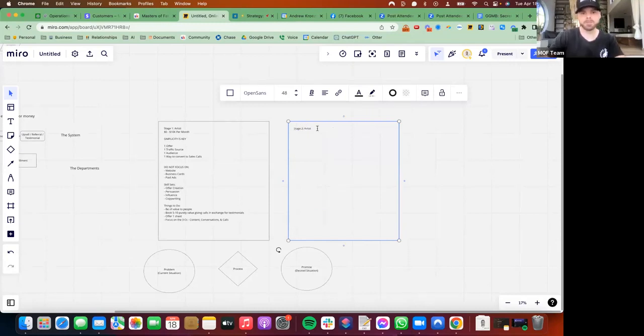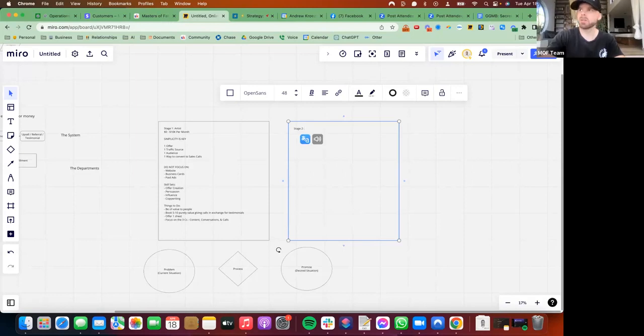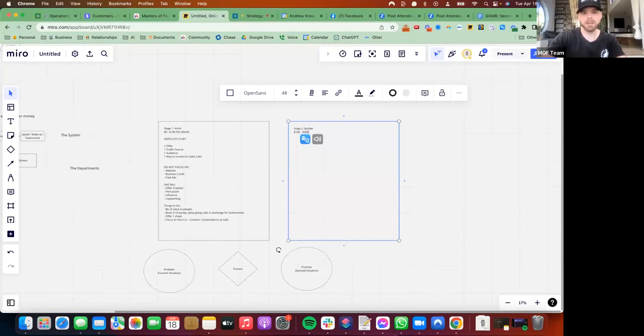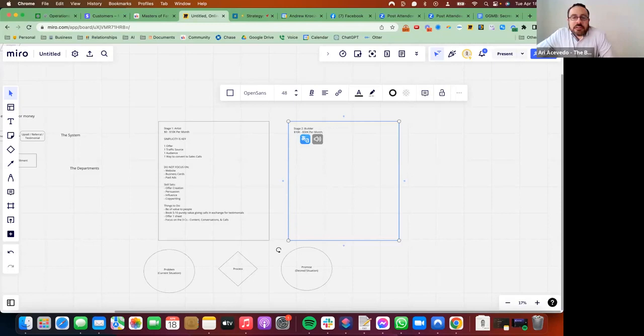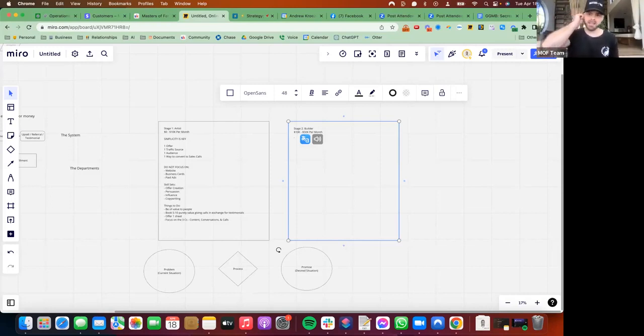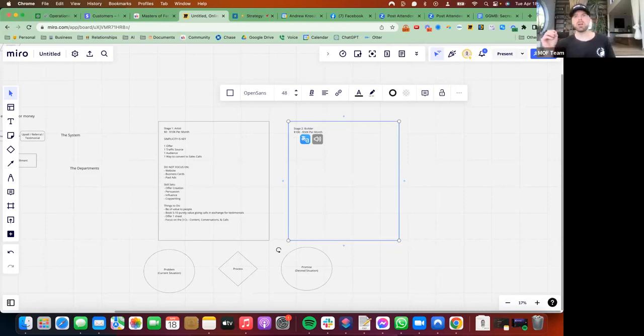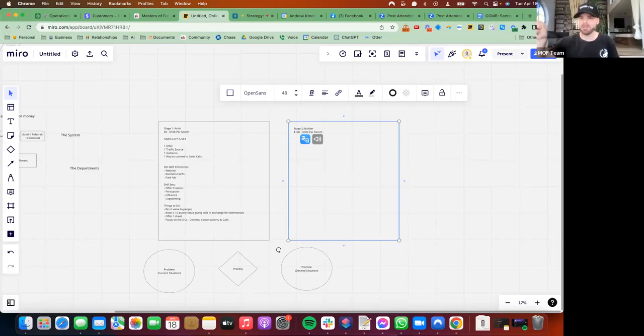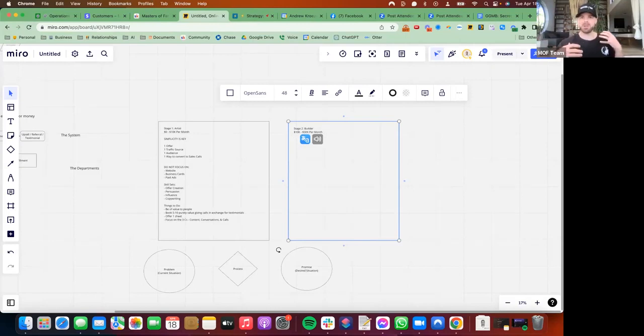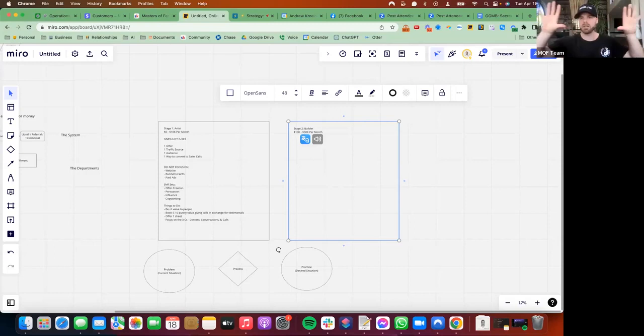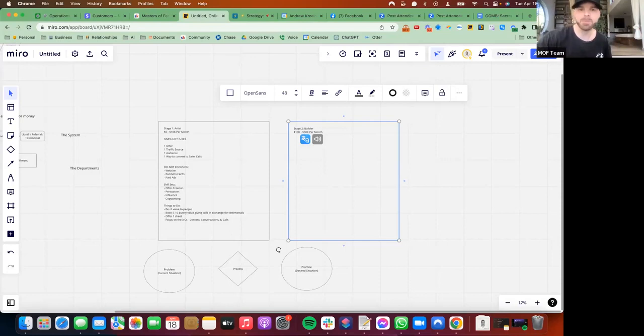Stage two is what I call the builder. This is 10K to 50K per month. How I see it is, when you're in that 0 to 10K range, you don't know exactly what you're creating. So you've got to go through, go with the flow. You want to be flowy and flexible in that 0 to 10K range to really see how things line up and how you can create a beautiful painting out of your business.